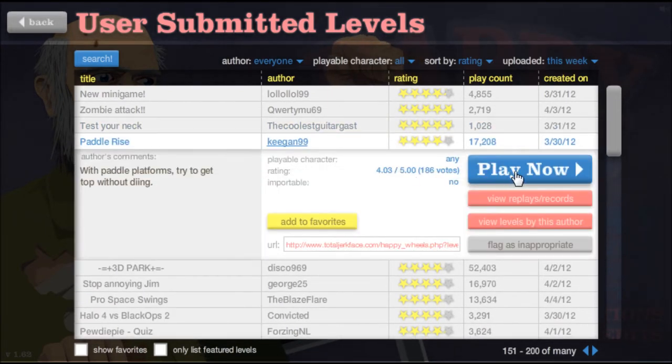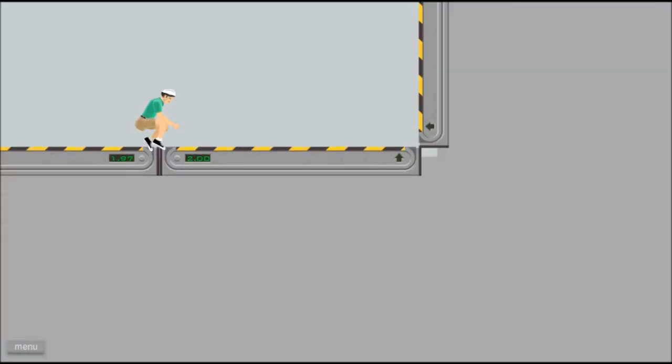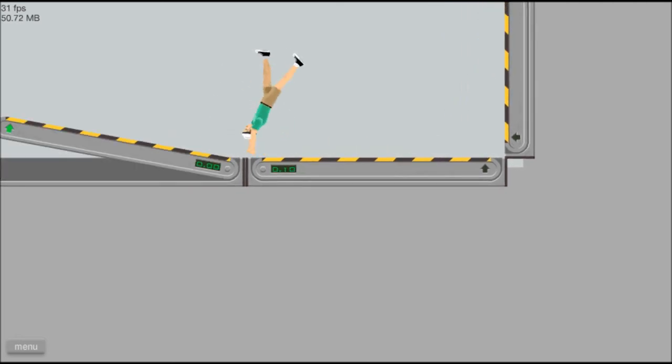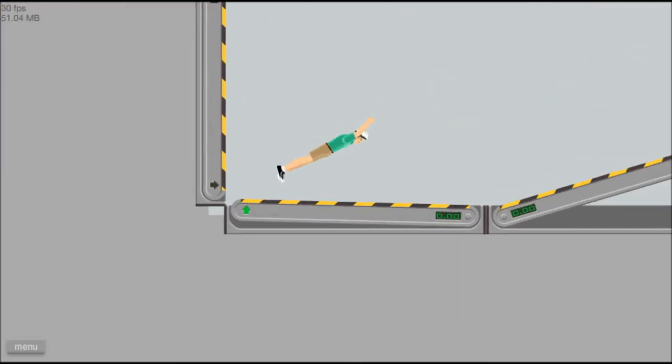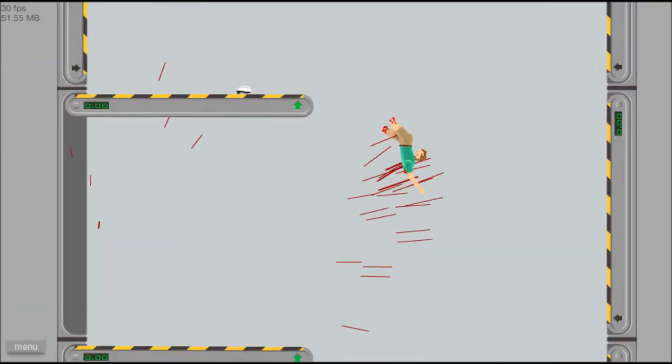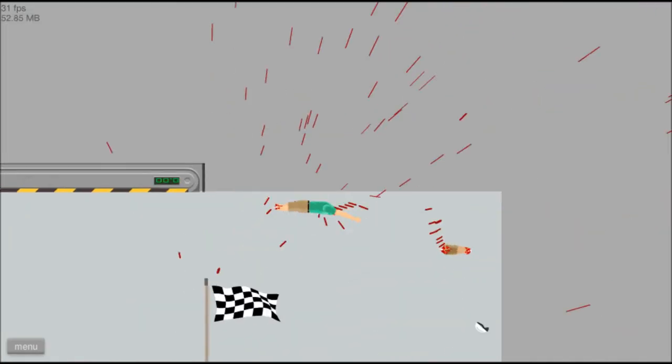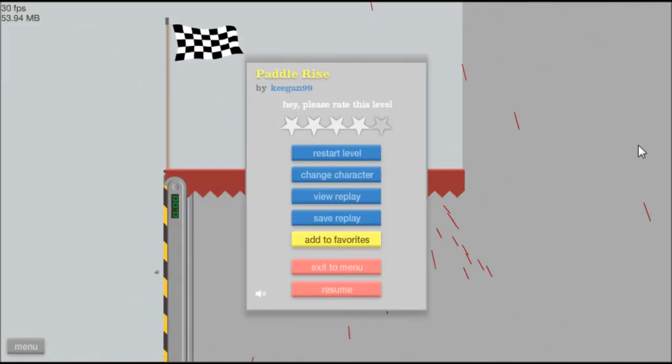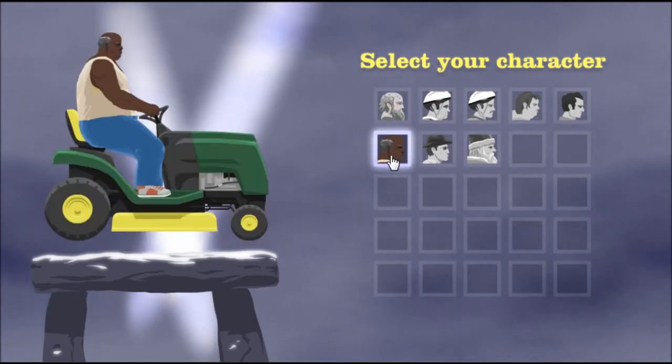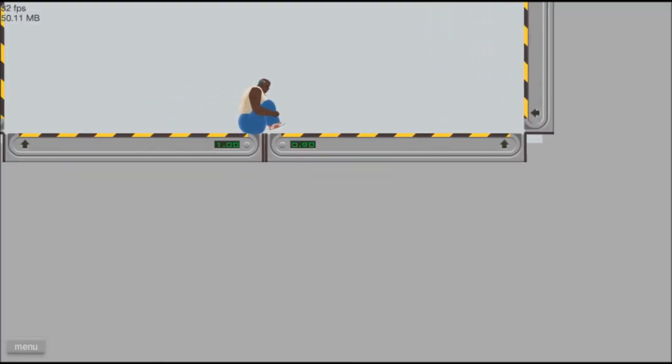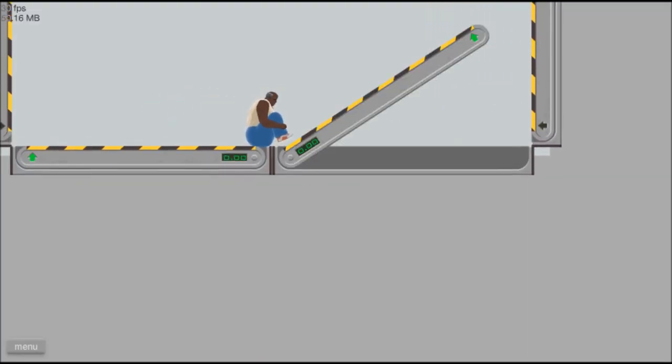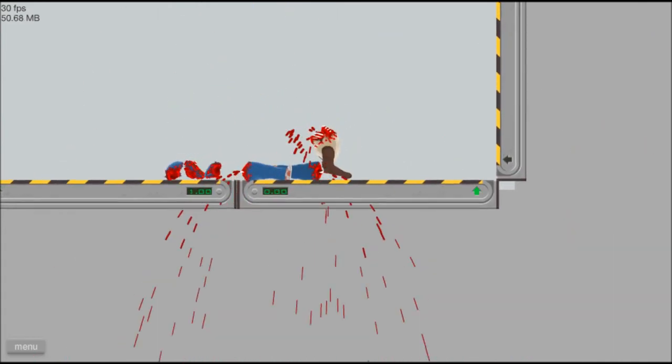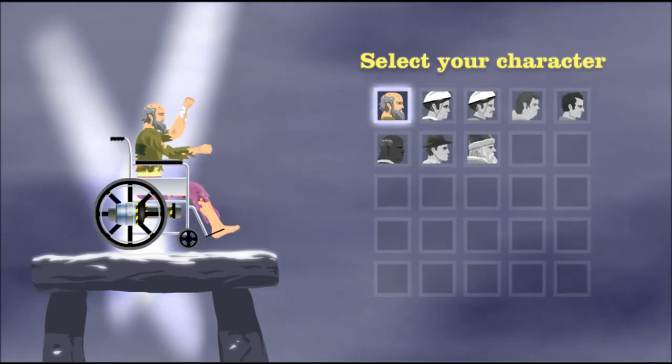Paddle rise. Come on, Timmy. Oh. Never mind. What are you doing? I can't win. Maybe we need someone more durable. Come on, lawnmower man. You're mighty. Durable? Never mind. Let's try that again.